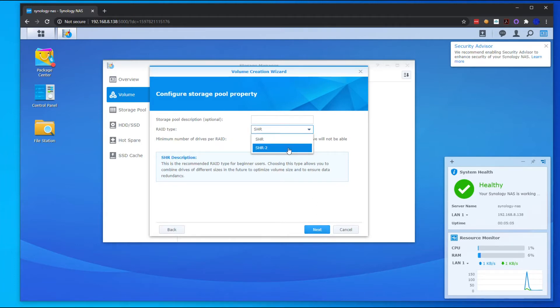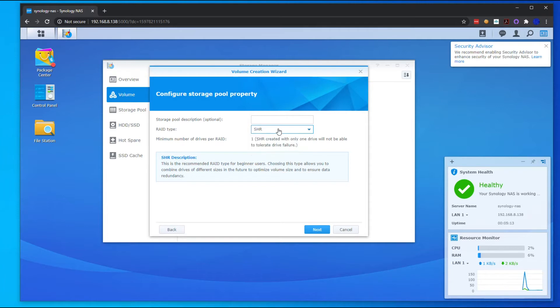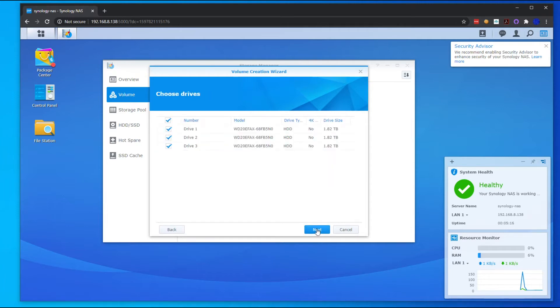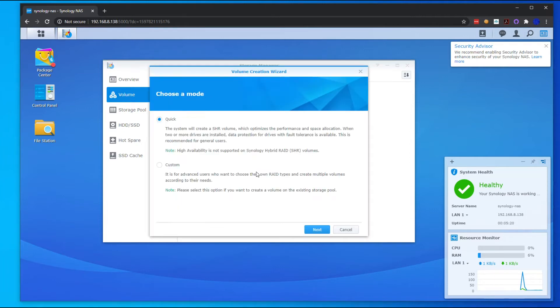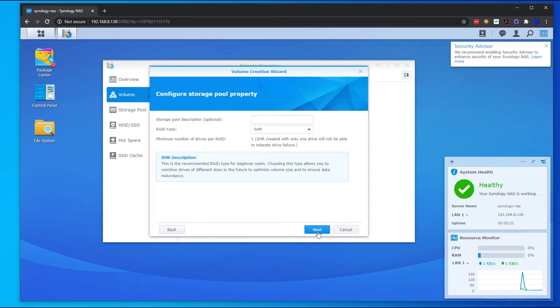SHR-2 is like RAID 6, so you can have up to two drives fail, and I think you need at least four drives for that one. But we're just going to do the standard SHR array. We're going to select all three drives. Oh sorry, I hit Cancel on that.